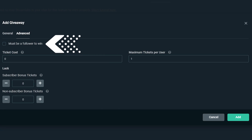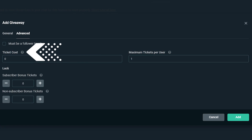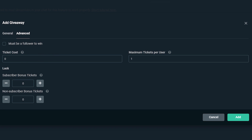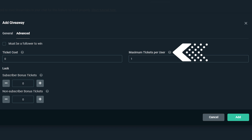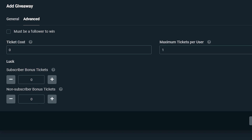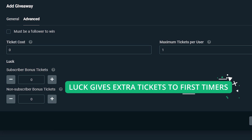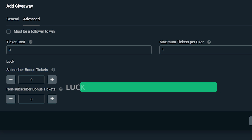There are also advanced features I recommend taking a look at because there are some really good ones. The first is must be a follower to win — in my personal experience, make sure you have this on. Under that, we have ticket costs, which can be used to assign a loyalty cost for entries if you're using the loyalty system. Next to that, we have maximum tickets per user, which means how many tickets they're allowed to buy for this particular giveaway. Near the bottom, we have luck, which is a setting that can give some extra tickets upon entering. The subscriber bonus ticket can add tickets to subscribers once they've entered, as well as the non-subscriber bonus tickets for viewers that are not subscribed to your channel.